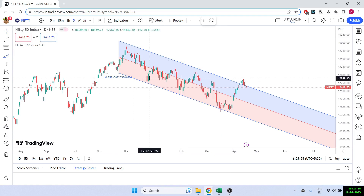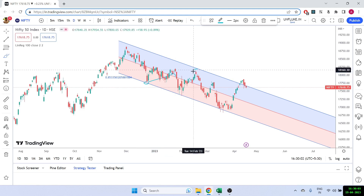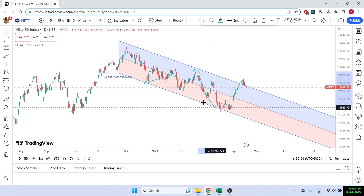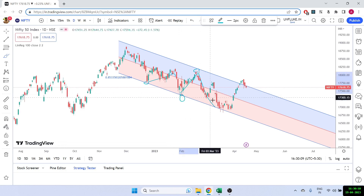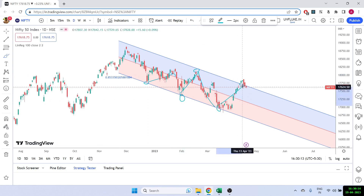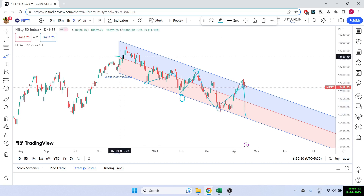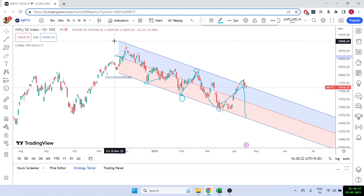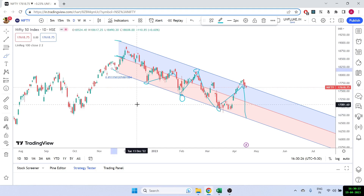The strategy is that whenever the candle comes near the lower part, we can go for a buying trade — it's a reversal trade. And whenever it comes to the upper part, we can sell. Whenever price comes to the lower part, the market tends to go up, and whenever it comes to the upper part, it tends to come down. This is how we can trade this linear regression strategy.